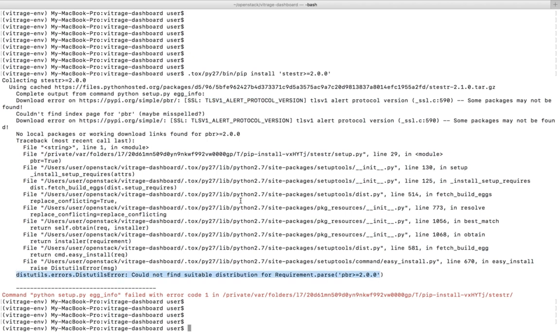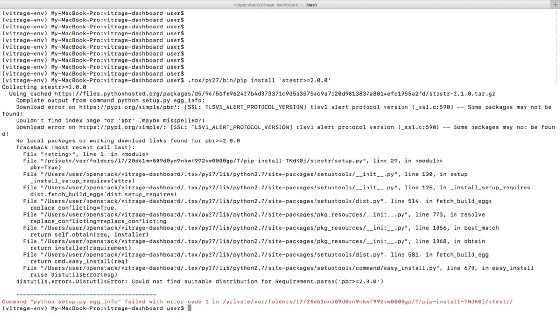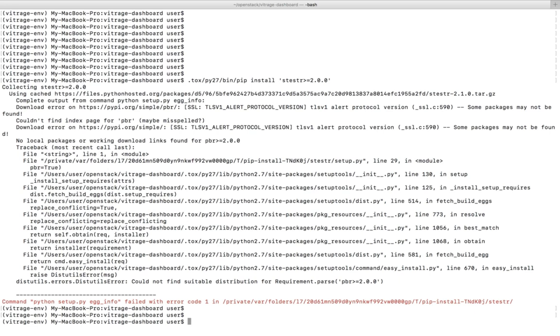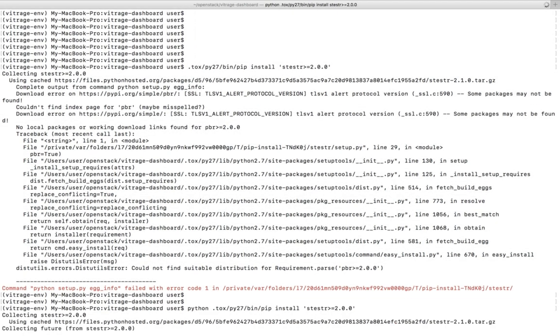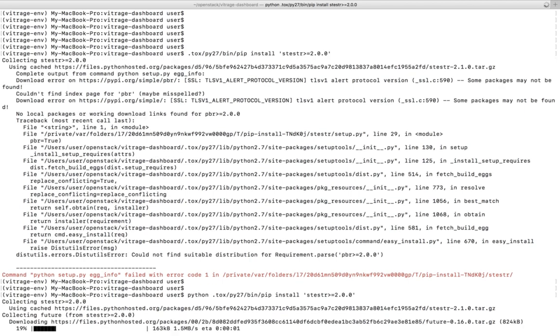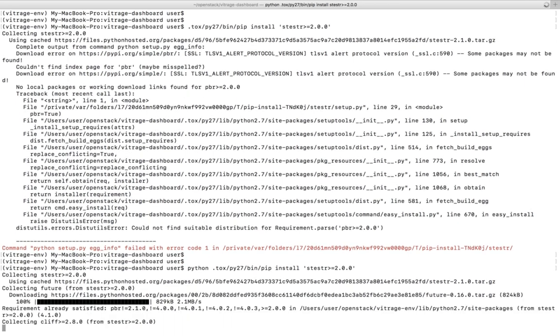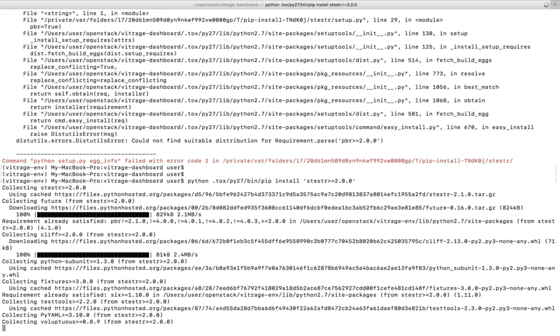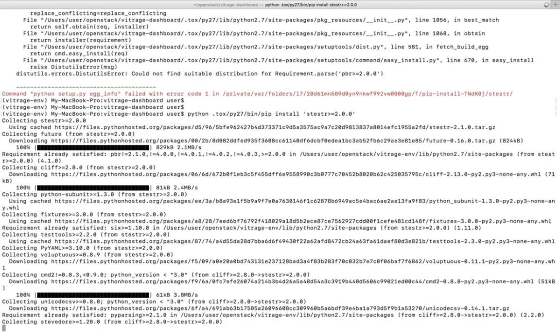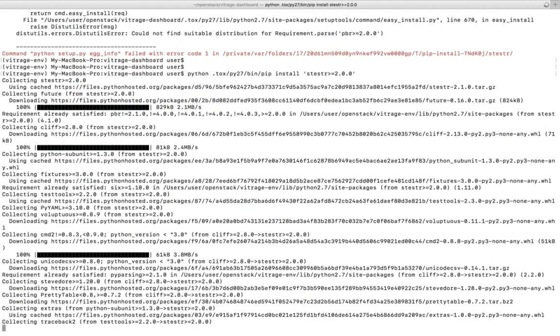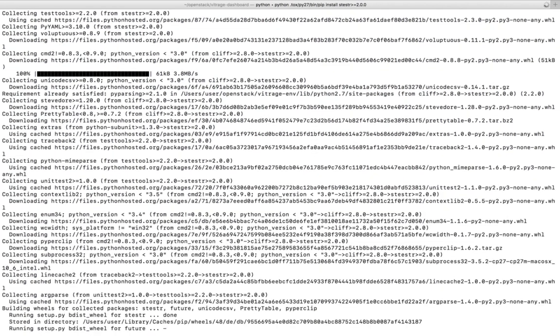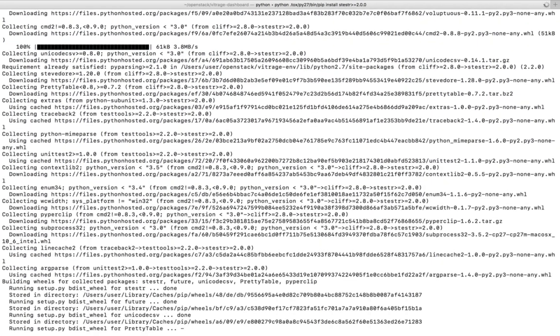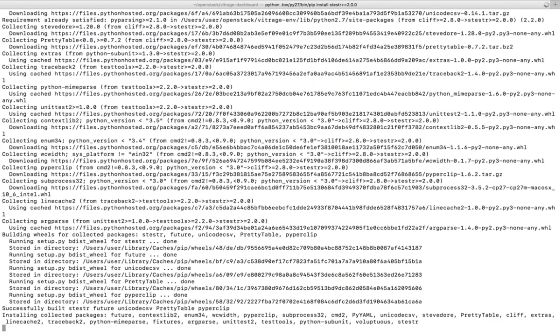Let me run the same command, but this time I am going to add 'python' here. So if you add 'python' in the beginning, you can see it's not showing any error. It's able to install everything.